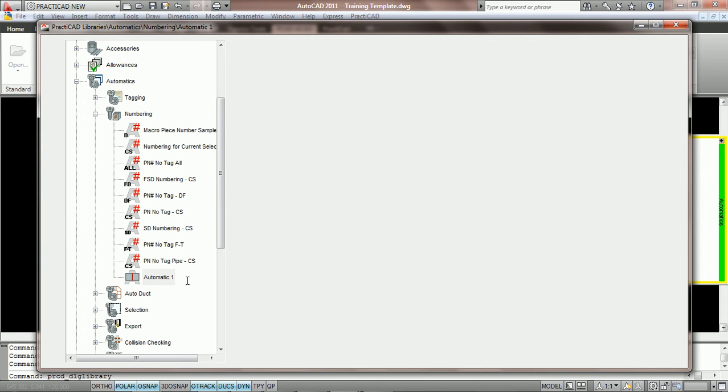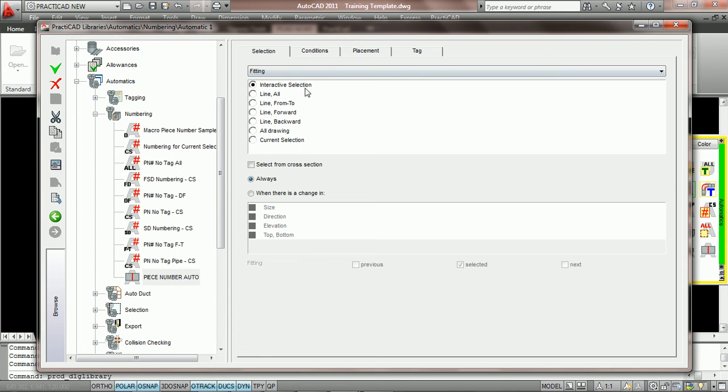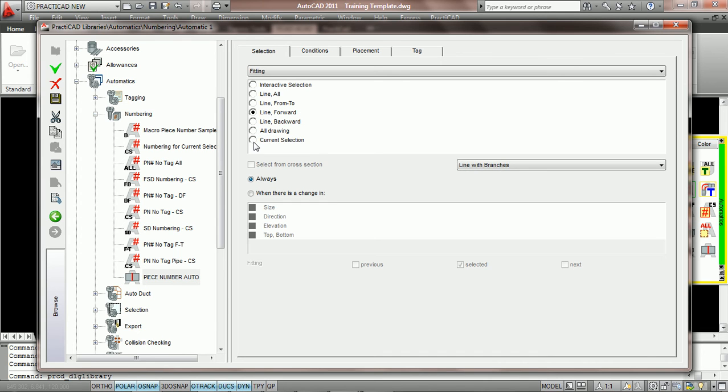Now all we need to do is go through our choices that we go over in the auto numbering icon and choose them from the selection to the tag tab. Here what we're going to do is say let's have this automatic be based on current selection. Most automatics will be based on current selection. It is probably the most recommended selection for utilizing automatics.